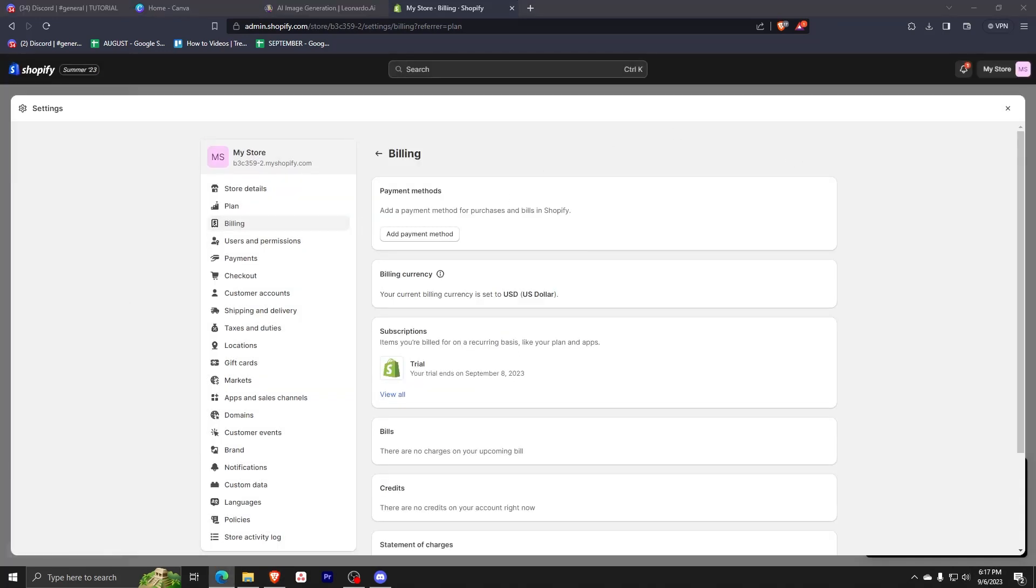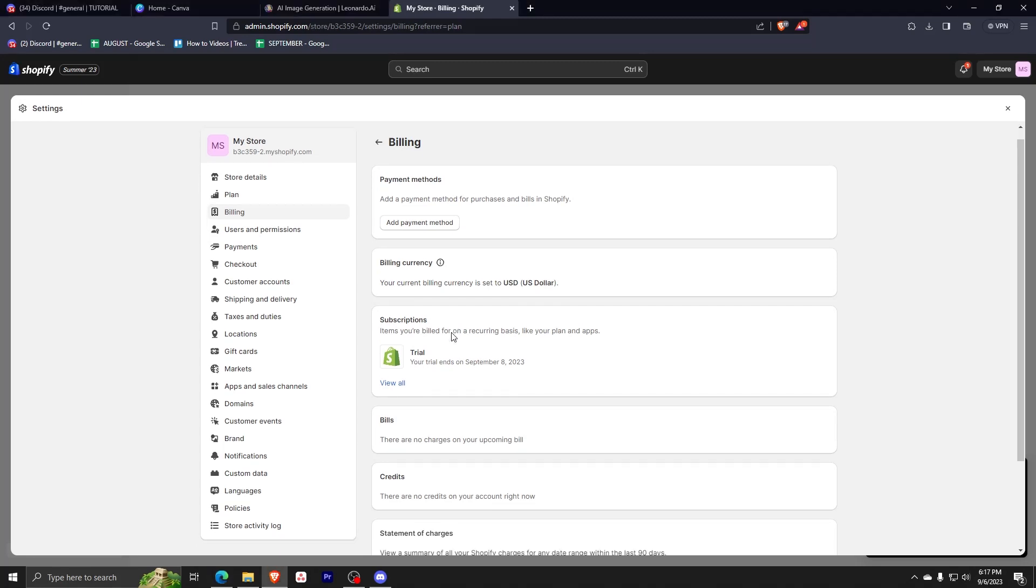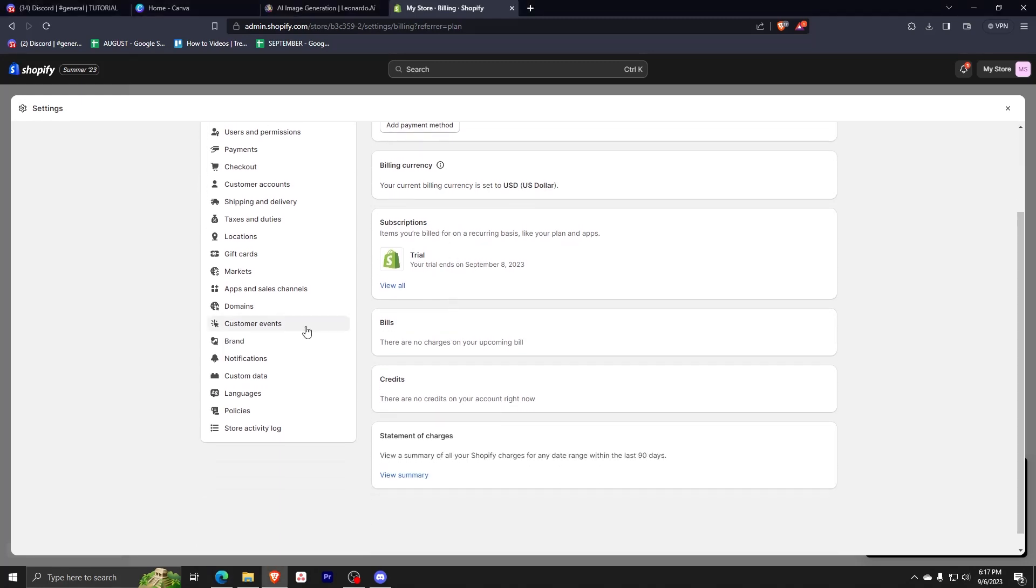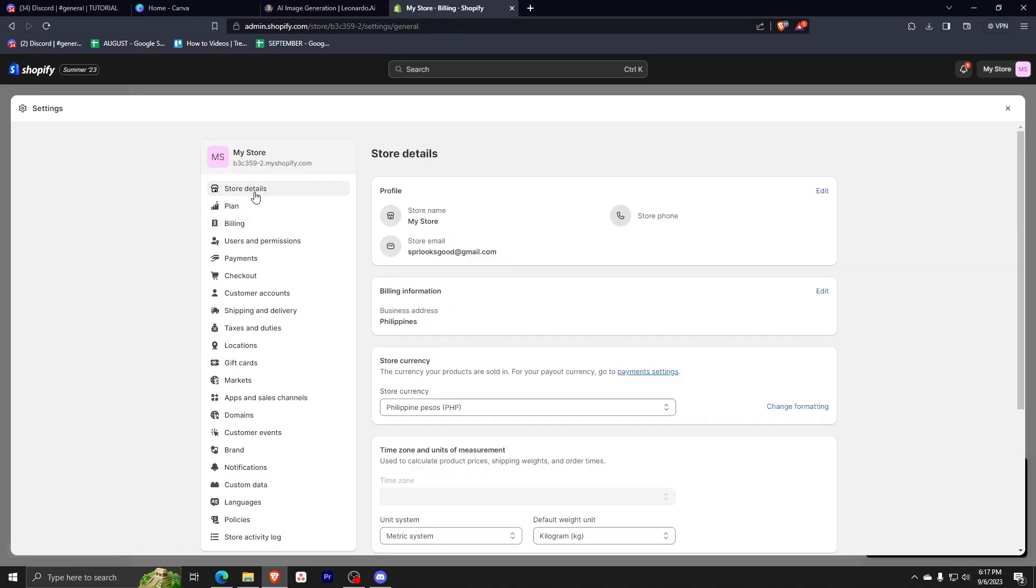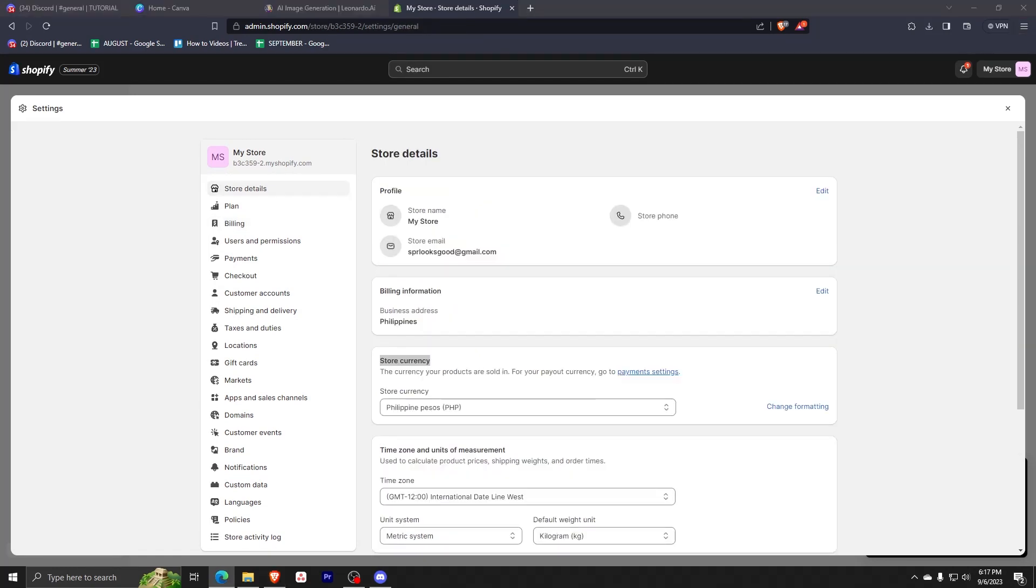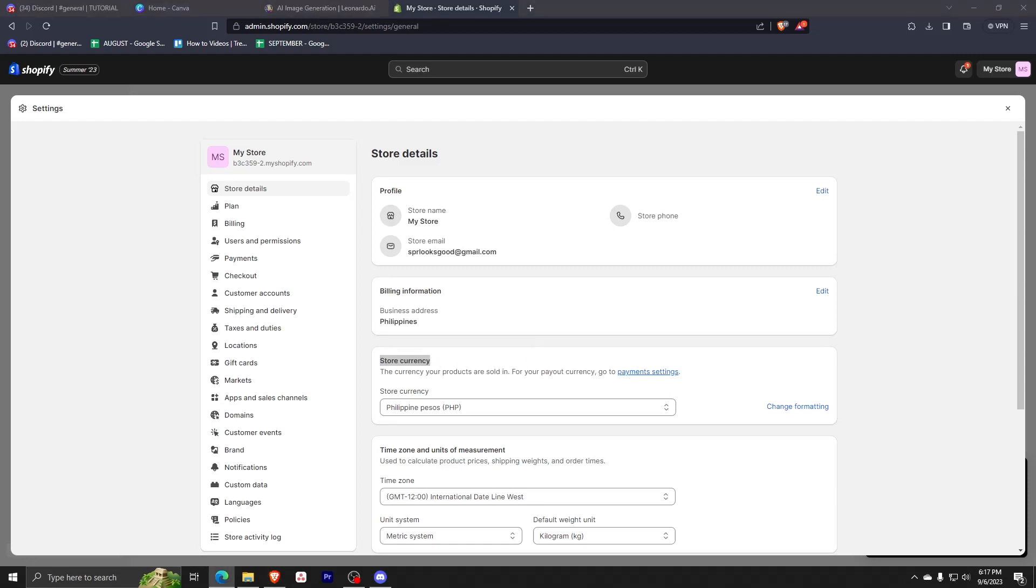Now you just have to go back to settings and click the first option, which is store details. Now you can see store currency. For me, since I'm from the Philippines, it's going to be Philippine pesos or PHP.